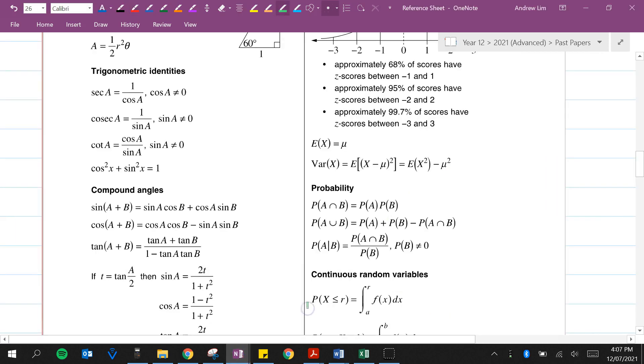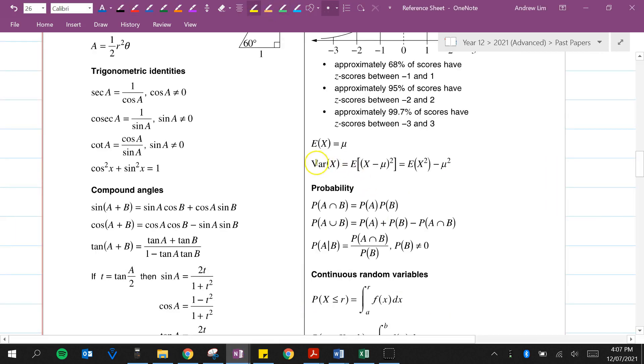We actually have the formula in our reference sheet: the variance of x is equal to the expected value of x squared minus mu squared, the mean squared.